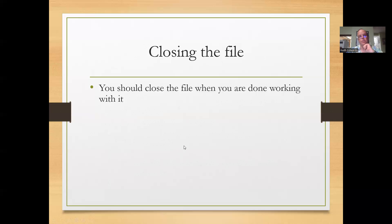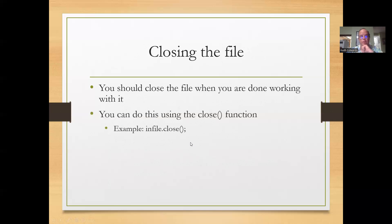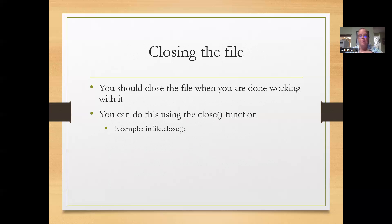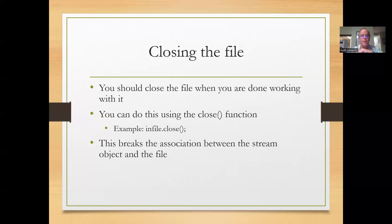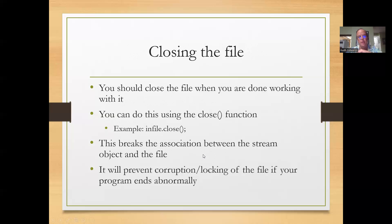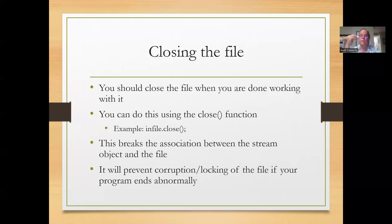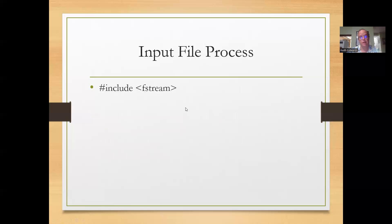And then after you're done, you want to close the file using the dot close command. So if we had named our input file stream infile, we would do infile.close. And that breaks the association between the stream object and the file and actually closes it properly. It prevents corruption and locking of the file if something happens that ends your program abnormally. So it's a good thing to include in practice.